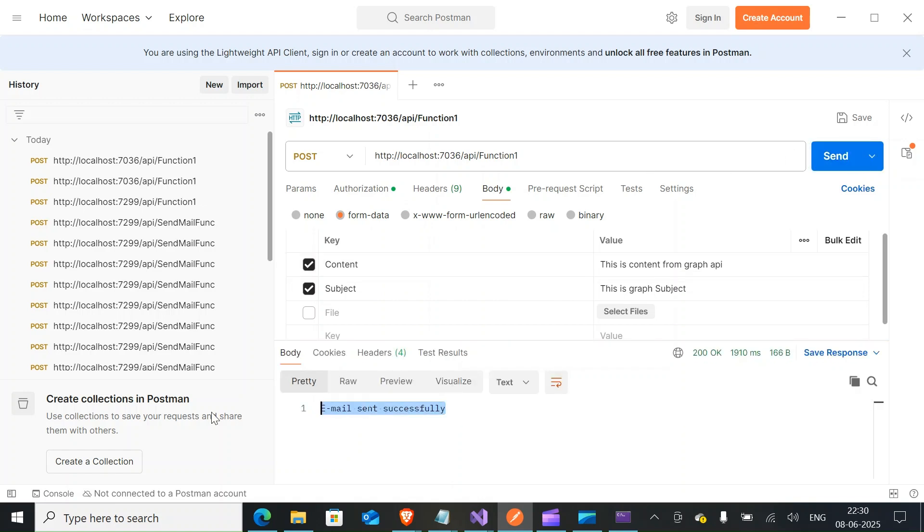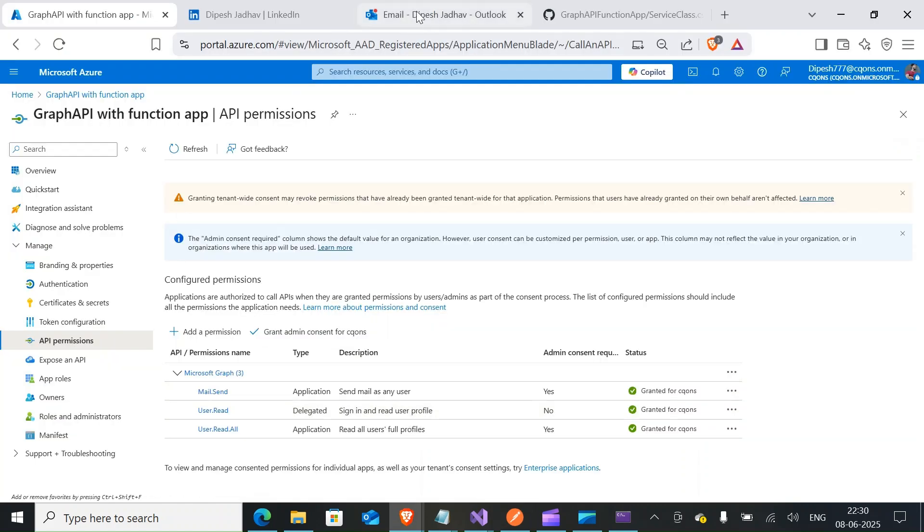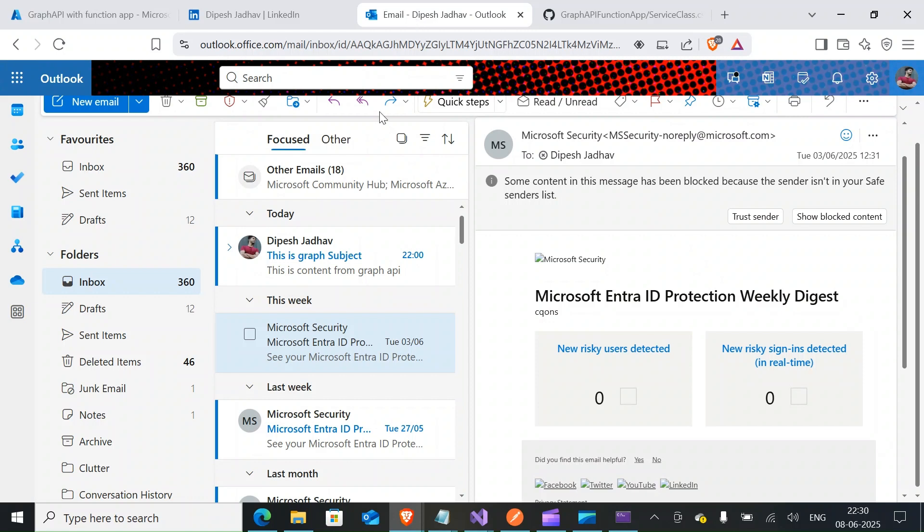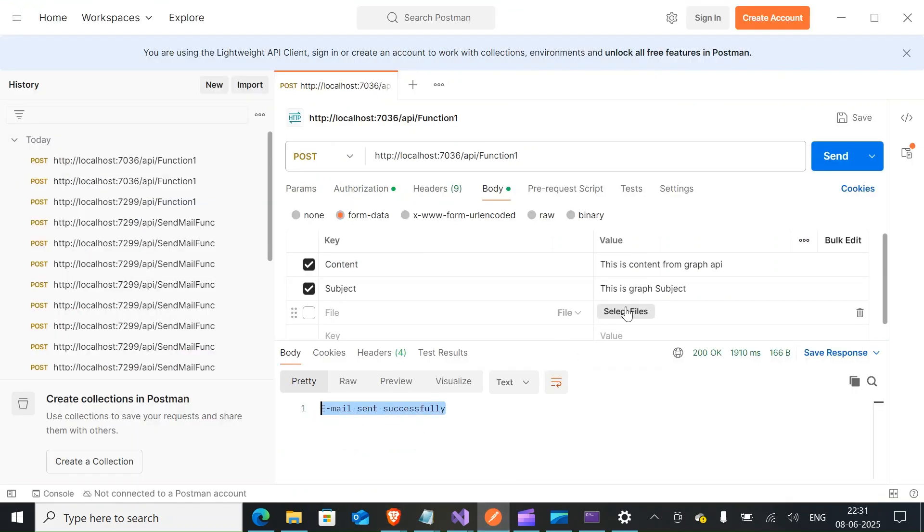All right, so here it says email is sent successfully. So if I go back here, check out my email, there you go. The subject and the content is coming from what we pasted in Postman.